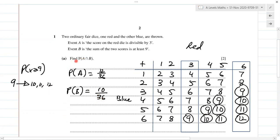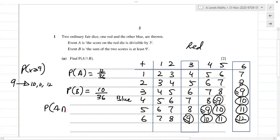Part A says find the probability of A intersection B — that means outcomes common to both A and B. Event A requires the score to be divisible by three; event B requires the sum to be at least nine. So we need a sum that is both divisible by three and at least nine. That's nine (four times) and twelve (once) — five such outcomes. So P(A ∩ B) = 5/36.